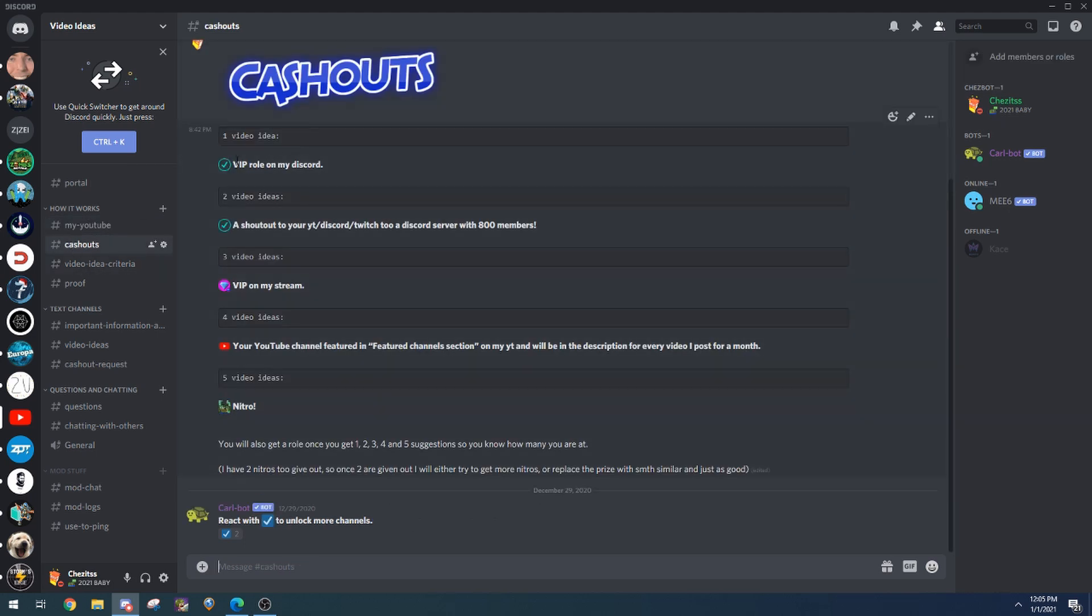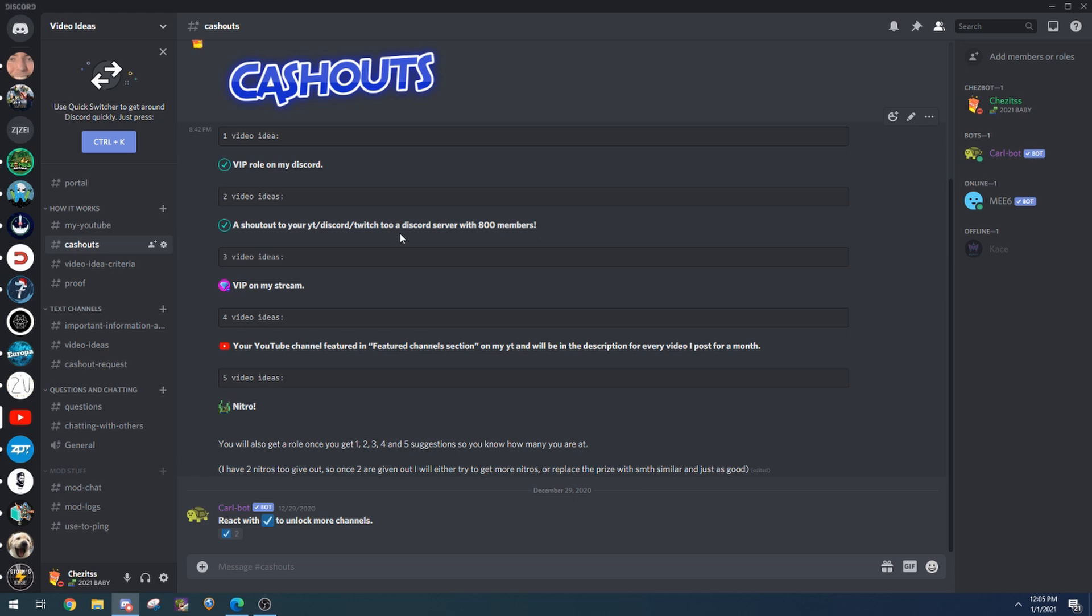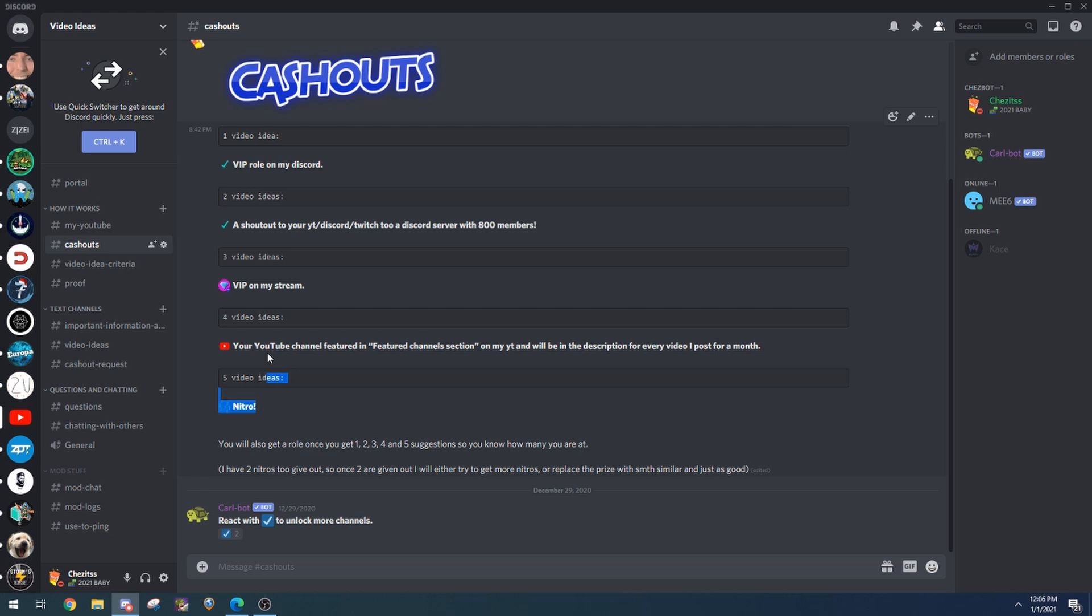When you suggest different video ideas you can get different prizes like VIP in my Discord, a shout out to your YouTube, Discord, or Twitch with 800 members, VIP in my stream, your YouTube featured, featured channel settings, Nitro.